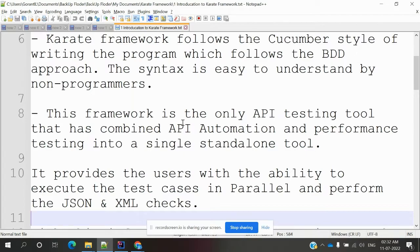This framework is the only API testing tool that combines API automation and performance testing into a single standalone tool. By default, the Karate framework also supports performance testing. Additionally, they are now developing Karate framework support for UI automation as well.